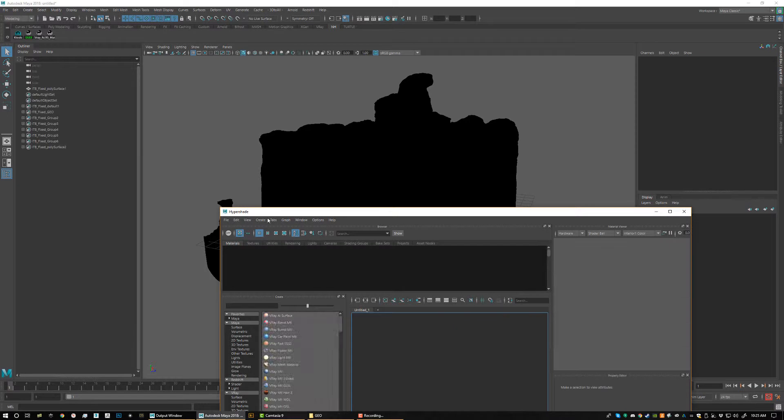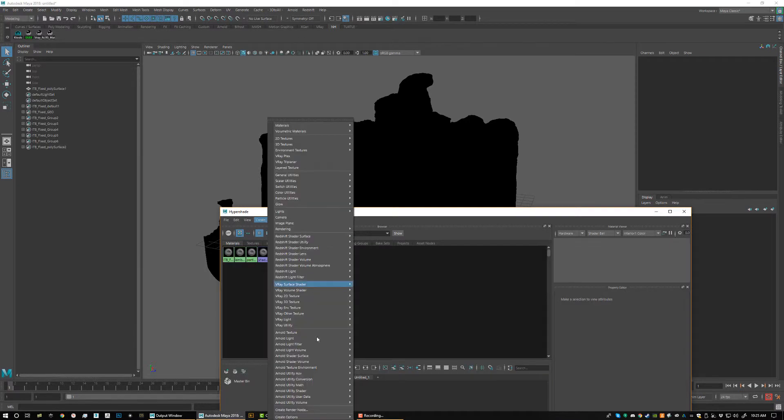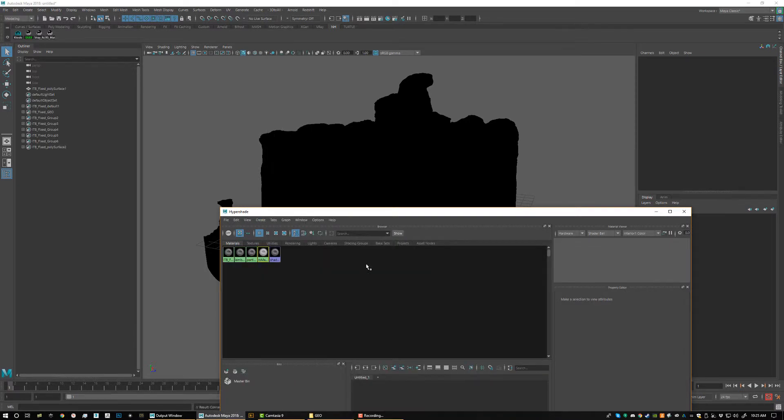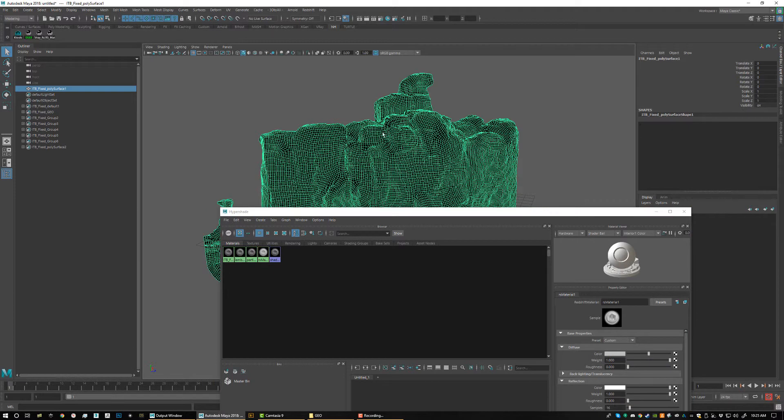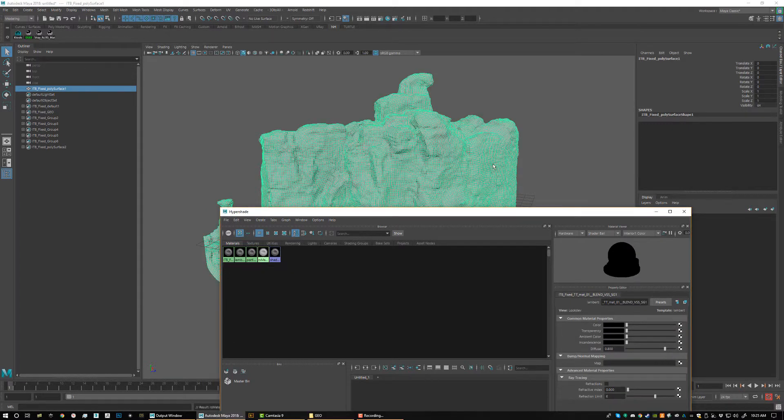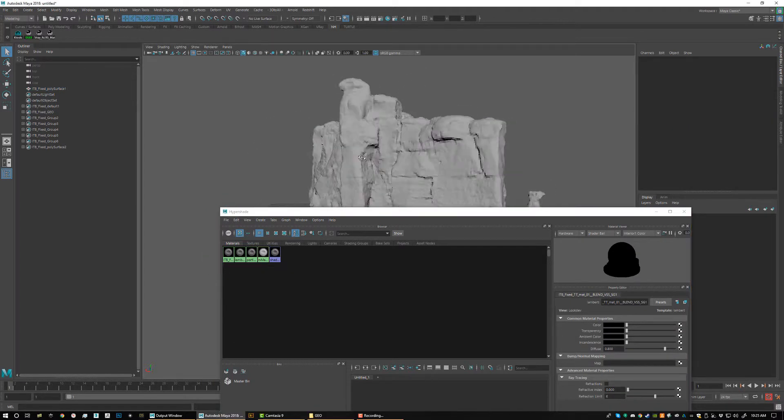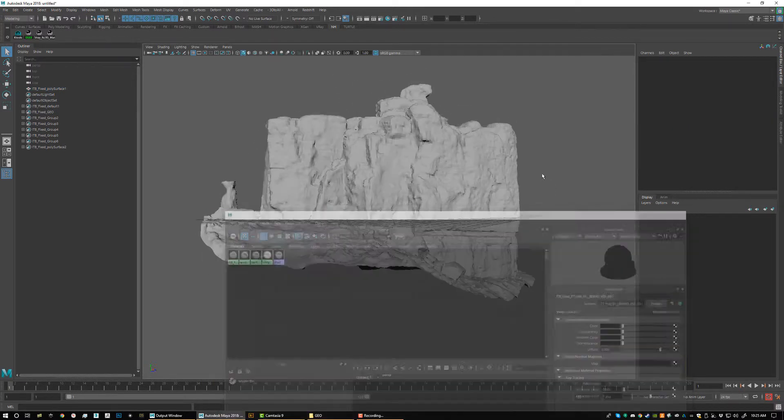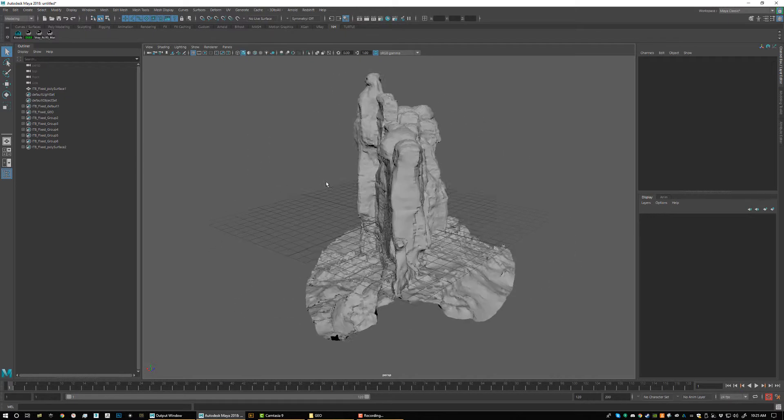Really quick, I'm just going to go ahead and make a Redshift material and we'll just assign that to our object. So now we have our object and we have no material, no textures on it yet.